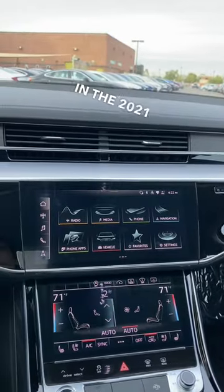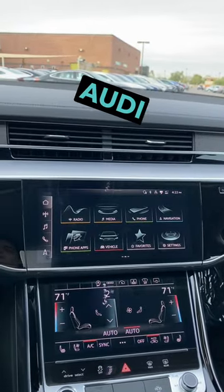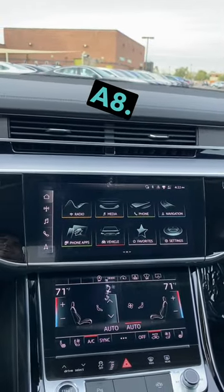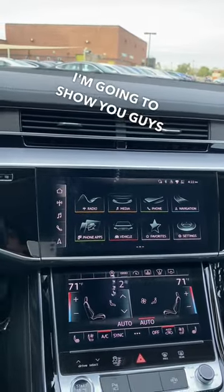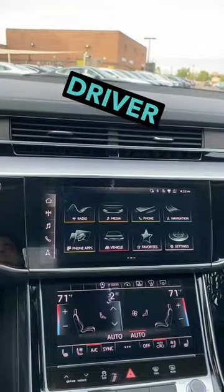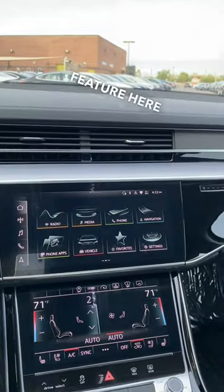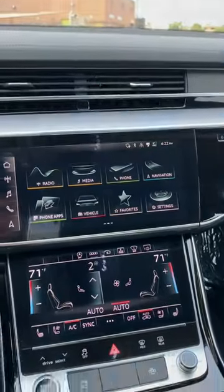Hey guys, so right now we're in the 2021 Audi A8. I'm going to show you guys how to get to the driver select feature here on the A8.